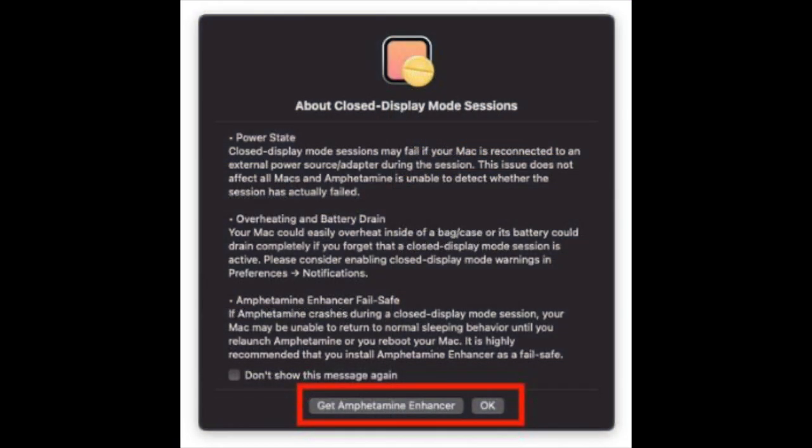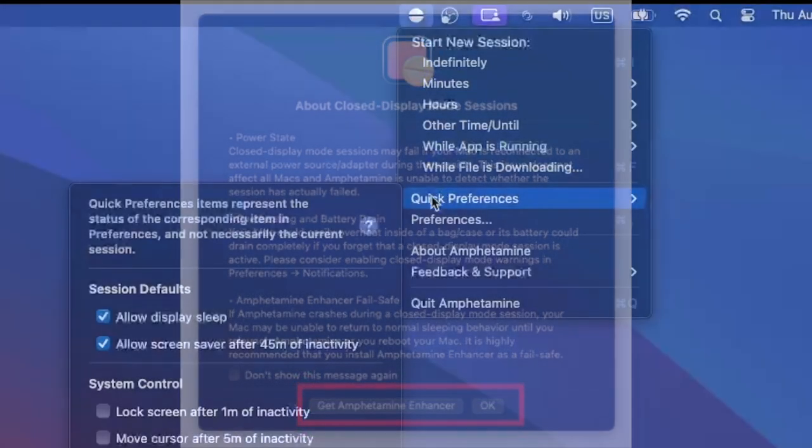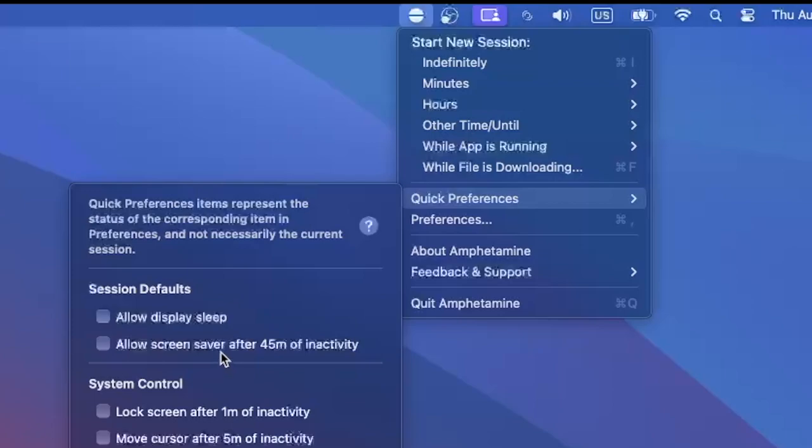You will see a prompt asking you to install Amphetamine Enhancer. It is optional. However, I have noticed that sometimes Amphetamine stops working. The issue gets resolved after installing the Enhancer. After installing Amphetamine Enhancer, head over to Quick Preferences again. Disable Allow system sleep when the display is closed. There you go.